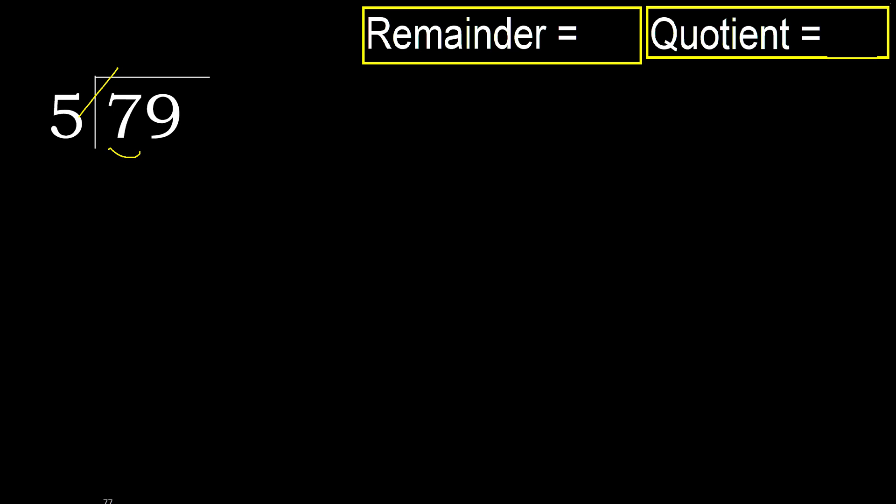5 multiplied by 2 is 10. 10 is greater. Multiplied by 1 is 5. It is not greater. Okay, 7 minus 5 is 2.